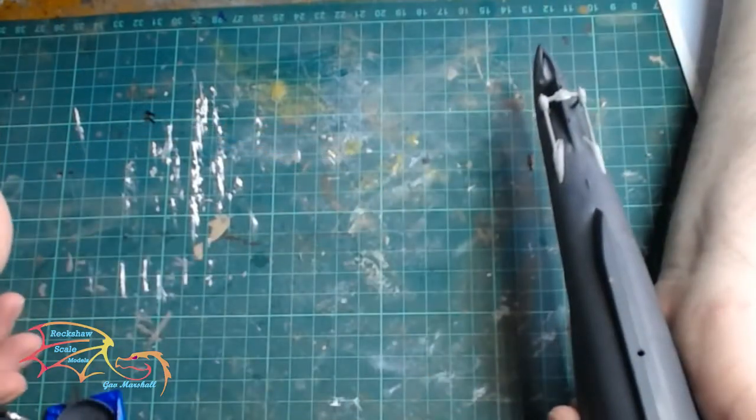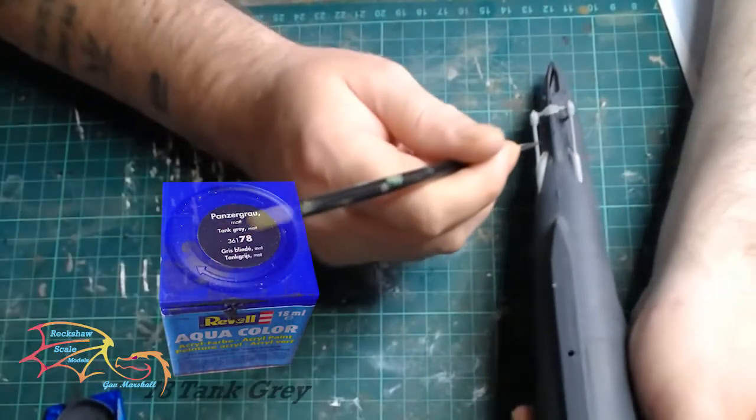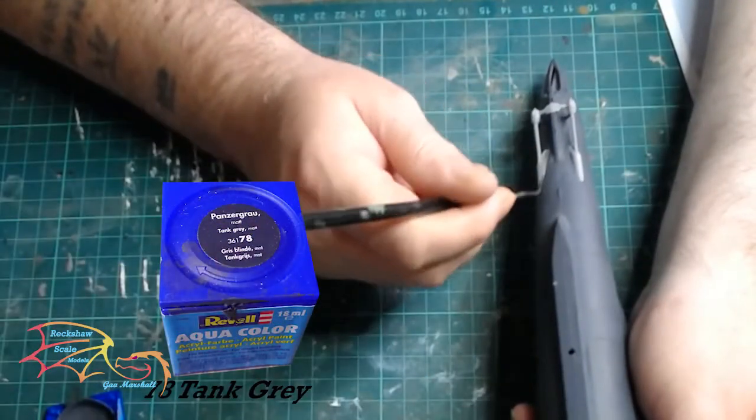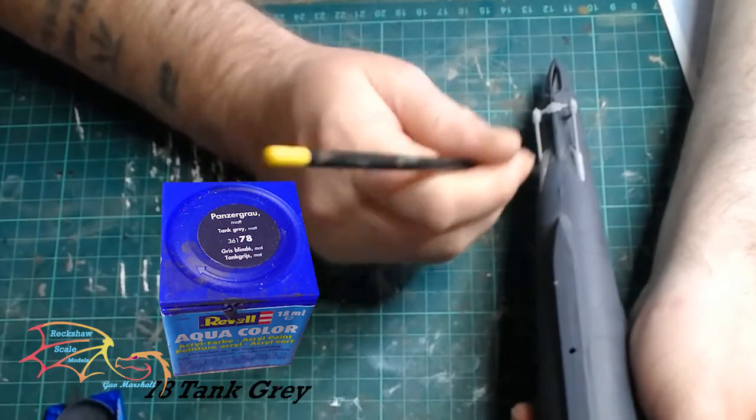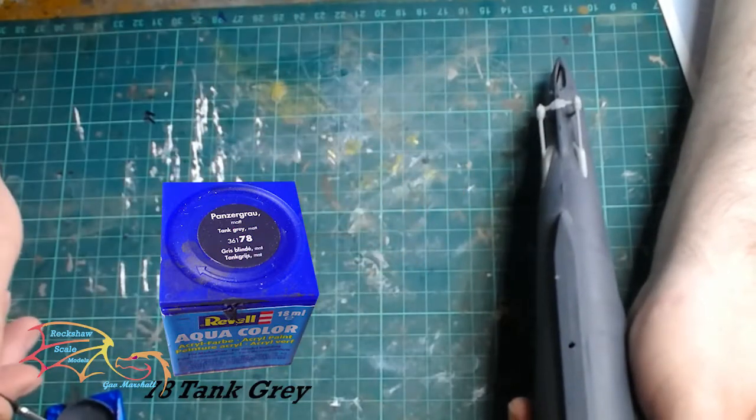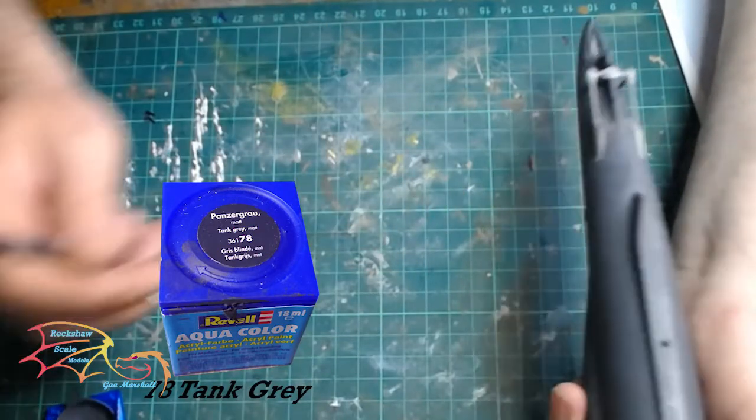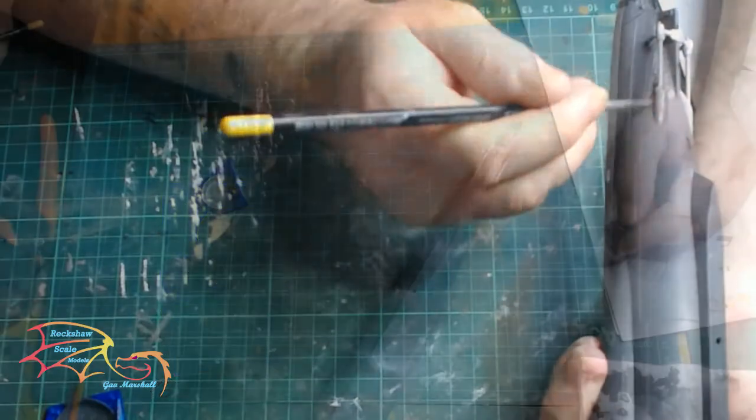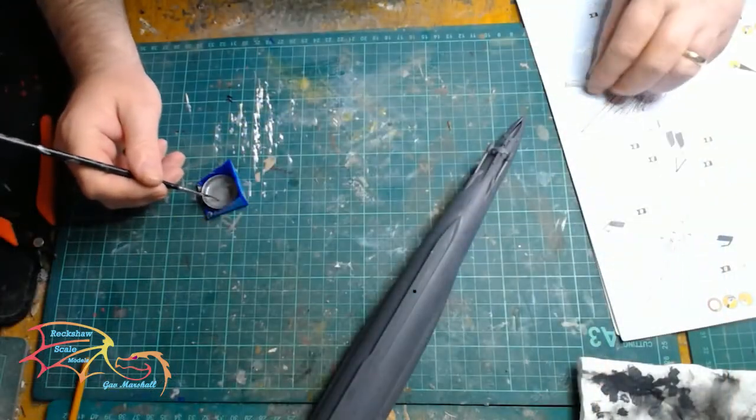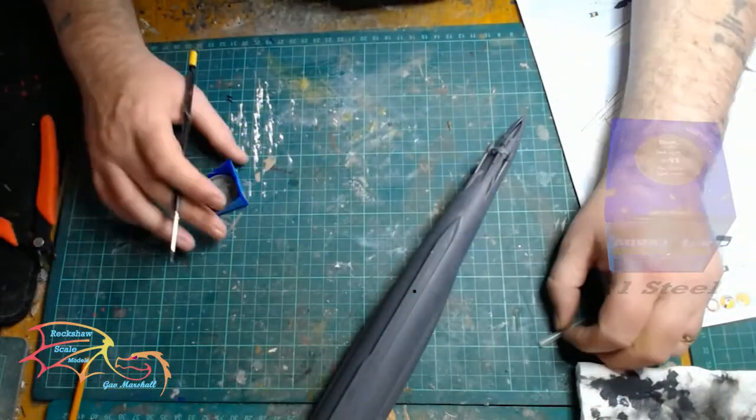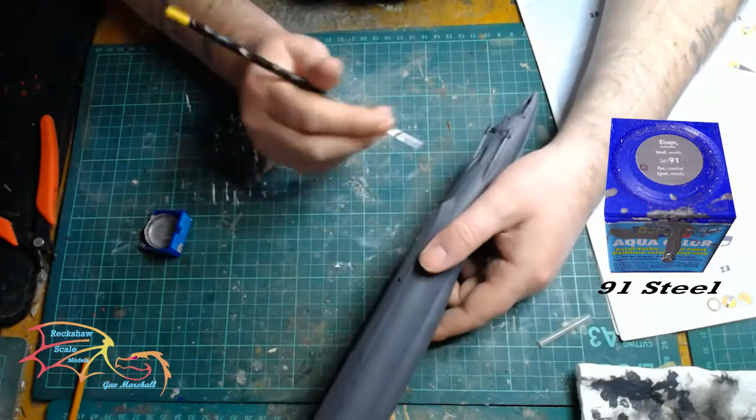So I'm just going to paint it now. That's the 78 tank grey, and finish it off with 91 steel.